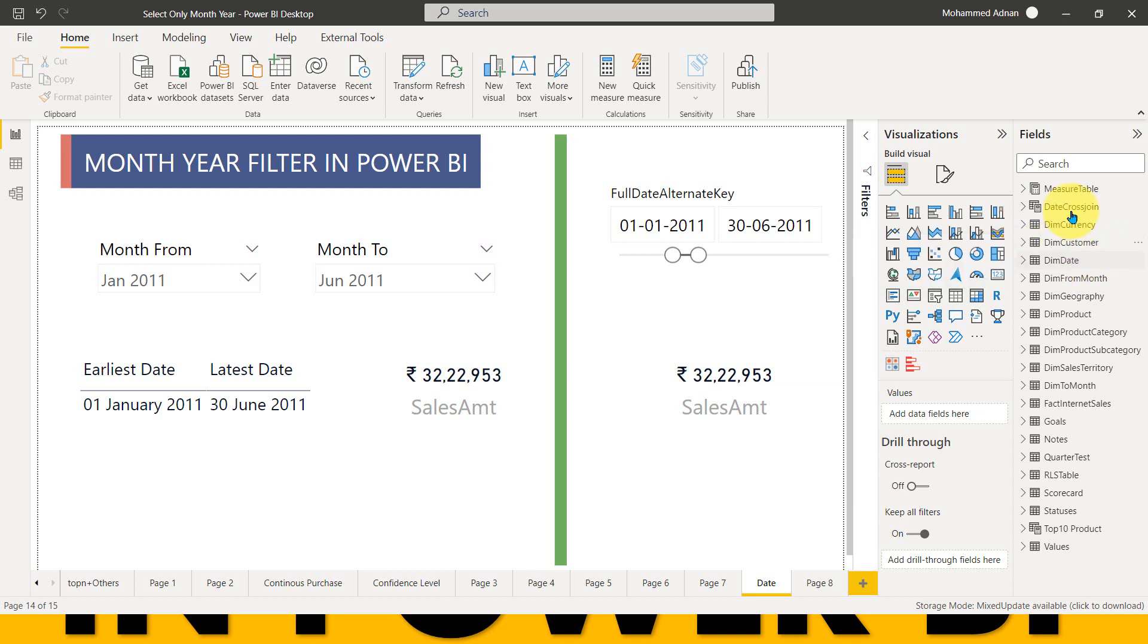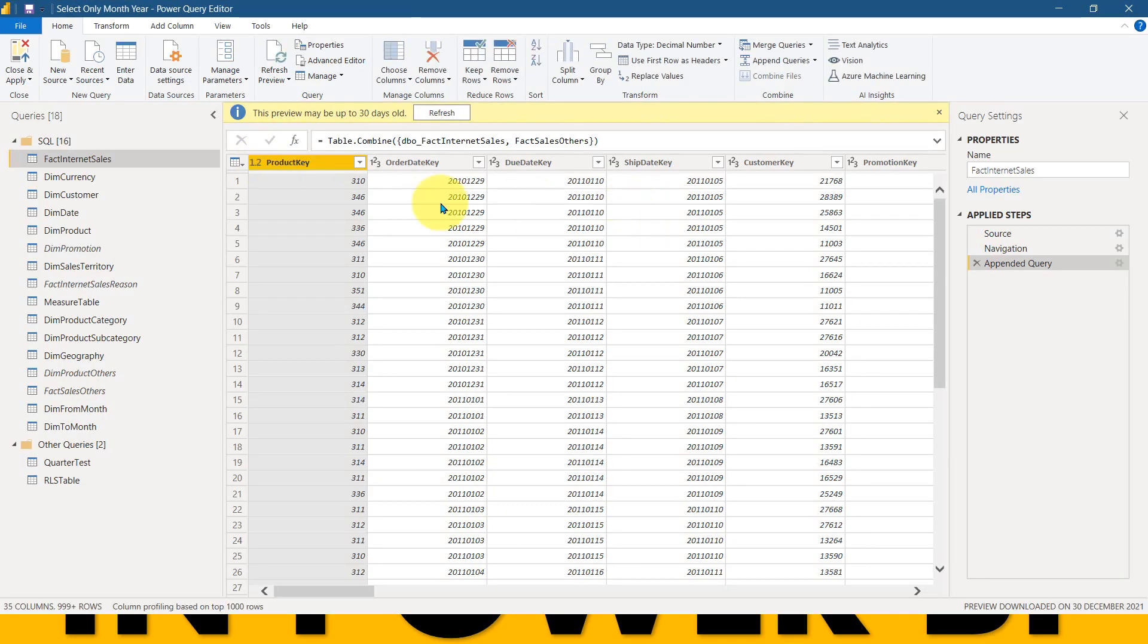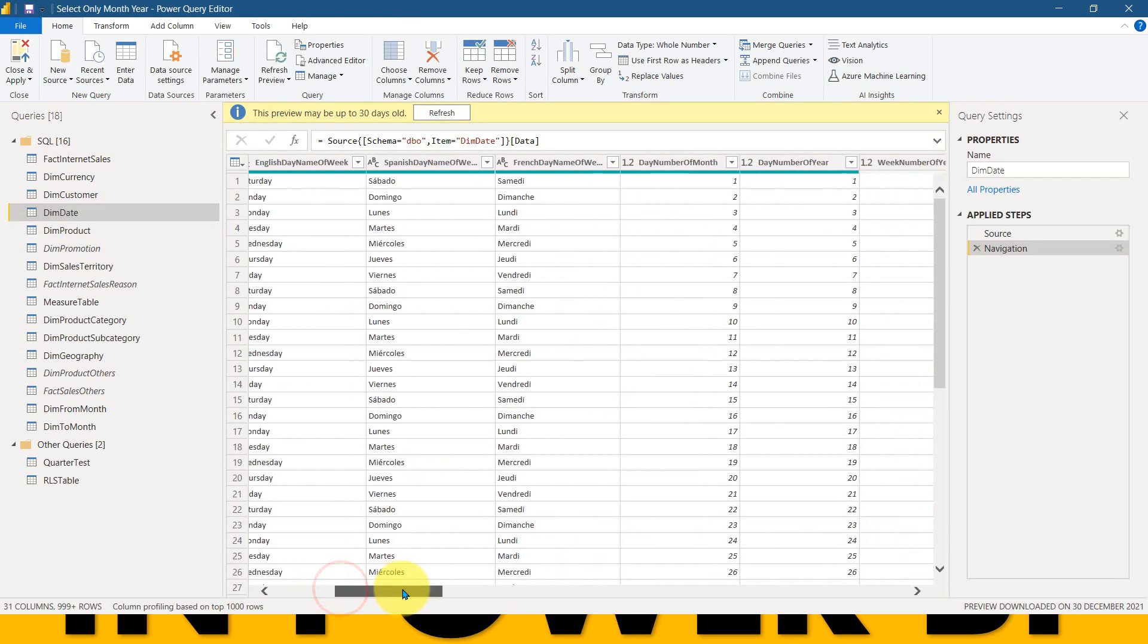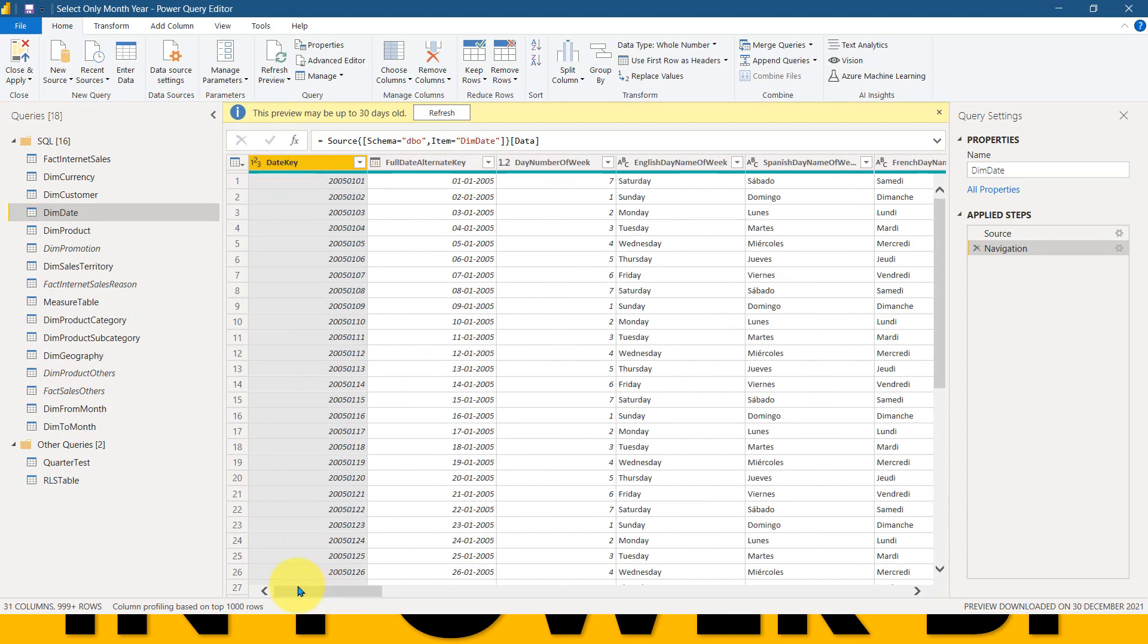First of all, I have this dim date table. I need to go to Power Query now because there are a few things which you need to do in Power Query first and then in Power BI desktop. Now I have this dim date table, which consists from the database itself and it contains the date range which I need here. If you don't have this one, then you can create a calendar in Power Query. Also, you can create a calendar in Power BI desktop using DAX calculations. I'm just considering that I have the calendar table in Power Query now.